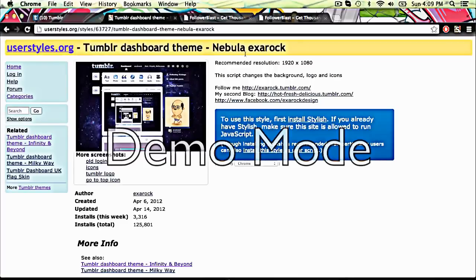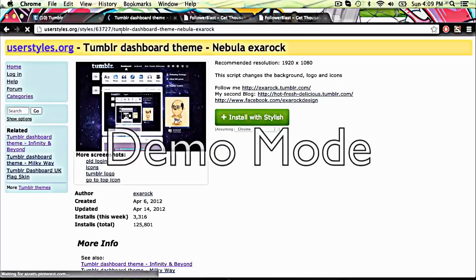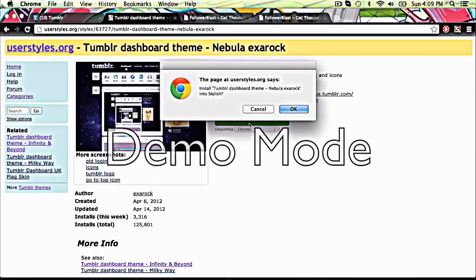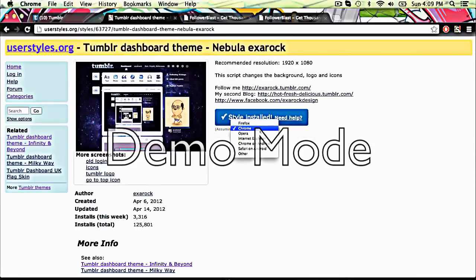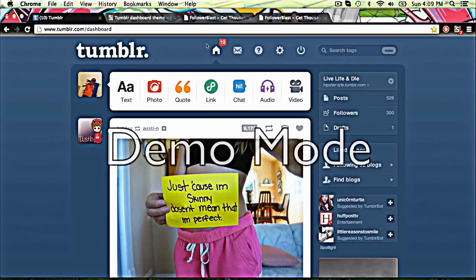And then you go to this one here, and then I'll refresh the page. And then you click install with Stylish, but you need either Chrome or you need Firefox, Chrome, Opera, Internet Explorer, Chrome on Android. Yeah, you get my point. And then you go to Tumblr, then you refresh it.